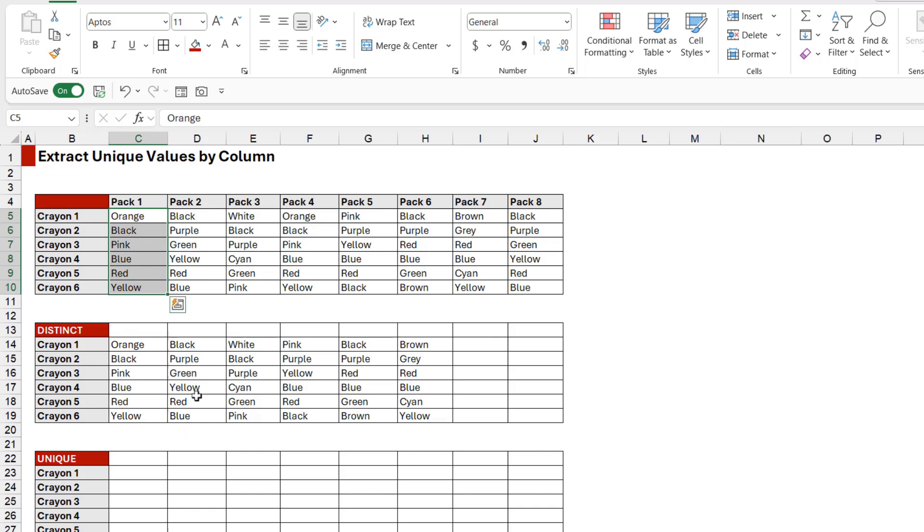2 matches what we have below, so does Pack 3. This is where a change comes. Pack 4, if we take a look at the crayons included in this pack, you can see that is exactly the same